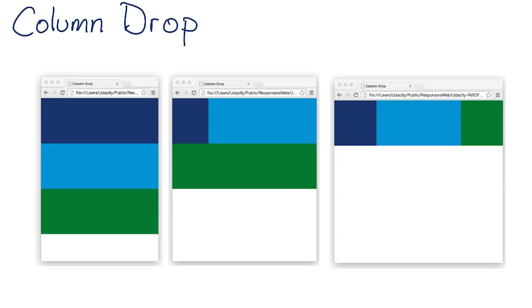The first is column drop. Column drop is probably the easiest. At its narrowest viewport, each element simply stacks vertically, one on top of the other.